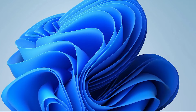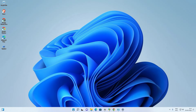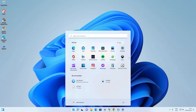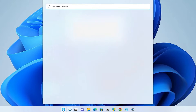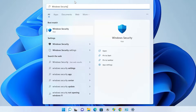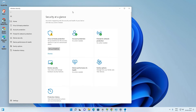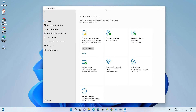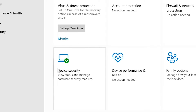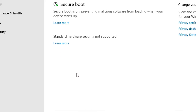The next option is to go to the Start menu and type 'Windows Security', then open Windows Security. In Windows Security, find Device Security and go to it.